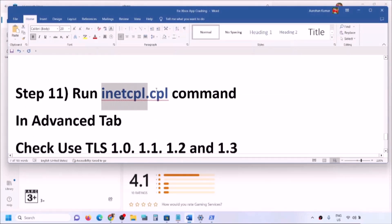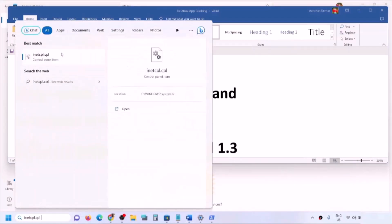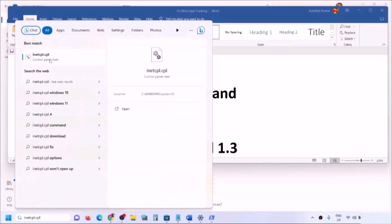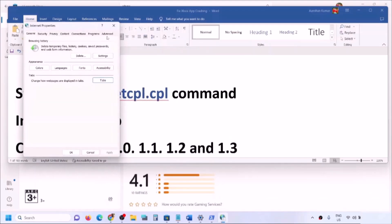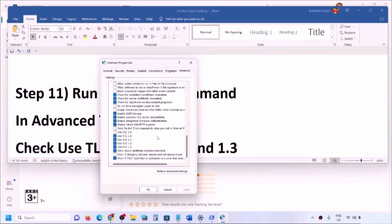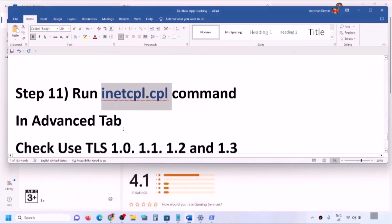The next step is to run the inetcpl.cpl command. Type 'inetcpl.cpl' in the Windows search box and click on it, then go to the Advanced tab. Scroll down and make sure that Use TLS 1.0, Use TLS 1.1, Use TLS 1.2, and Use TLS 1.3 are all checked. Click Apply, click OK, restart your computer, and then check.